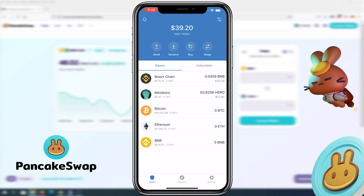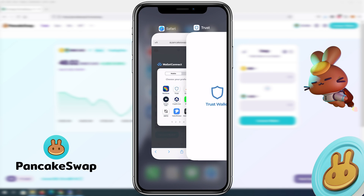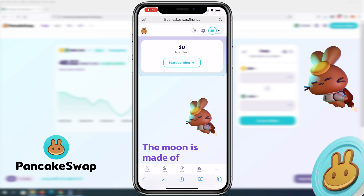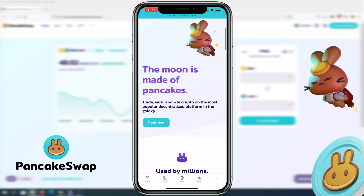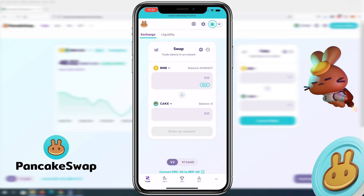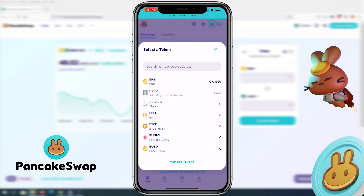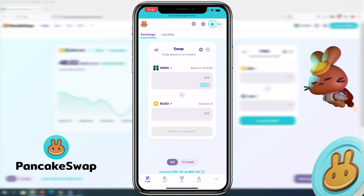I'll press cancel since I already have MetaHero. I'm going to change to Binance USD and see if it adds that token by default. Back in PancakeSwap, my wallet is already connected. I'll scroll down and press Trade Now — by default it gives you BNB to Cake. We're going to change that to Hero on top, and change Cake to Binance USD. I can see a balance of 63 Hero tokens, and I'm going to exchange all of them to Binance USD.